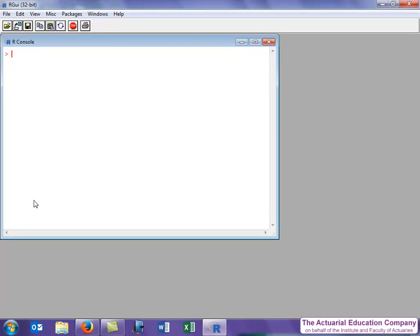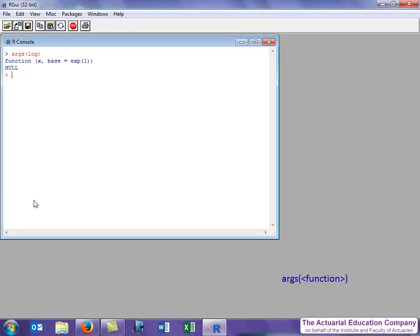Let's look at a couple of scenarios that may occur. Supposing I was working with the log function and I'd forgotten its arguments. What I would do is use the function args. It unsurprisingly lists the arguments of the log function, which are the x, i.e. the value we want to get the log of, and the second value is the option for the base.